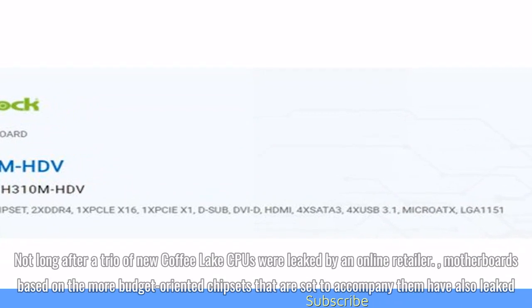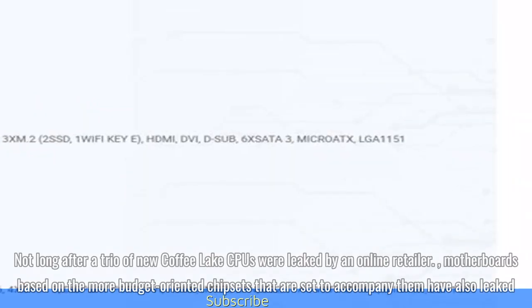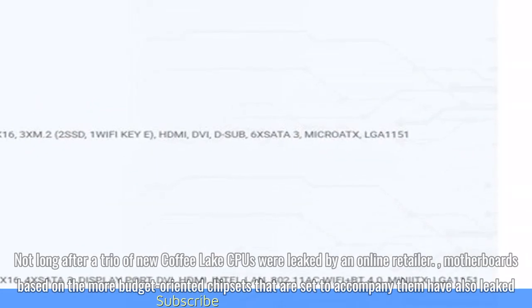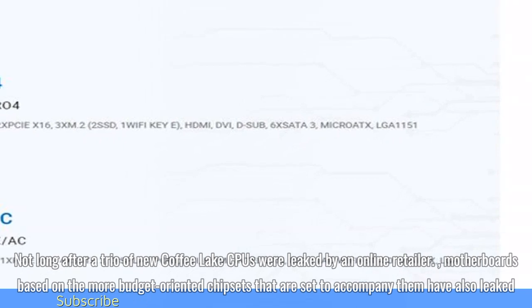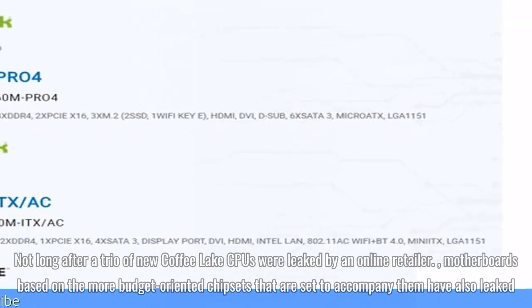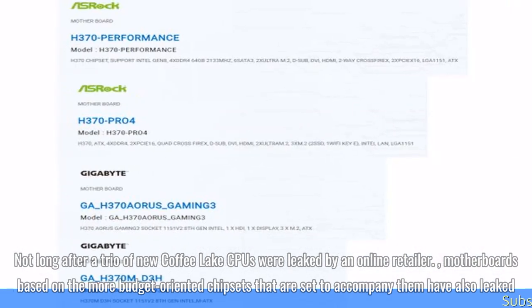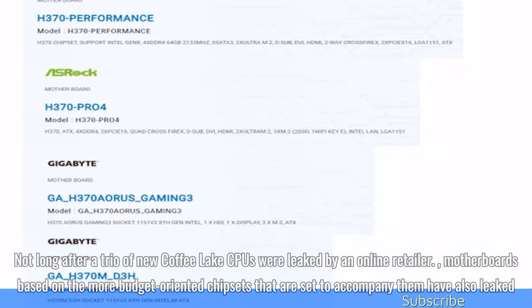Not long after a trio of new Coffee Lake CPUs were leaked by an online retailer, motherboards based on the more budget-oriented chipsets that are set to accompany them have also leaked.